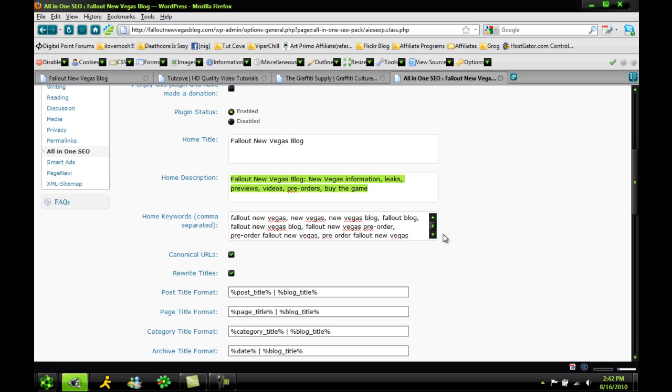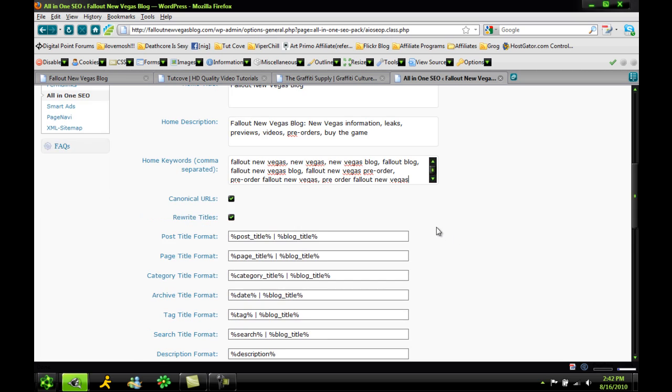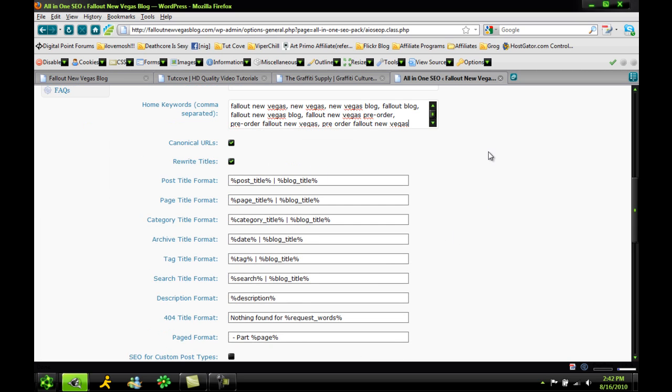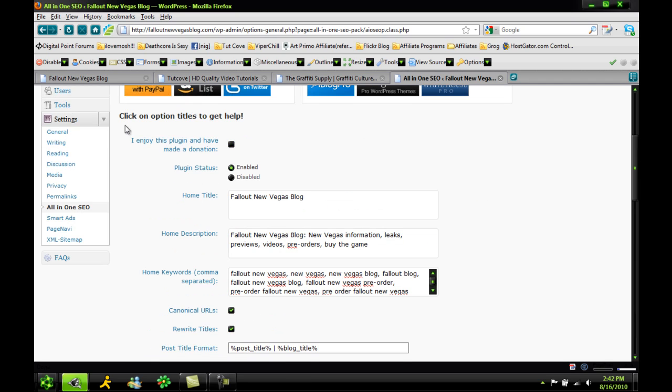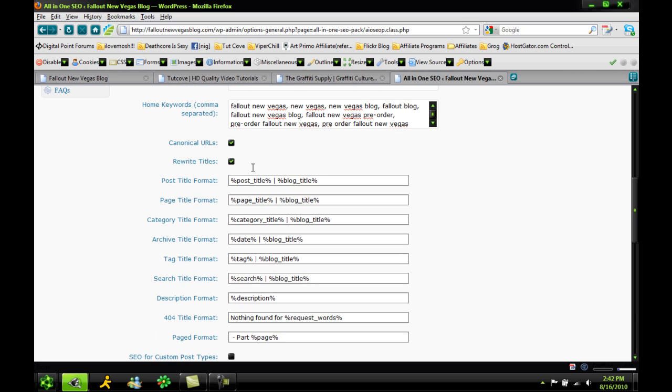This is important as well: keywords. You want to put in keywords for your website in general, what your site's about. Scroll on down, they actually do this perfectly for you. They set up the perfect permalinks for your posts so you don't have to futz with the permalinks right here. The way they have it set up is perfect.